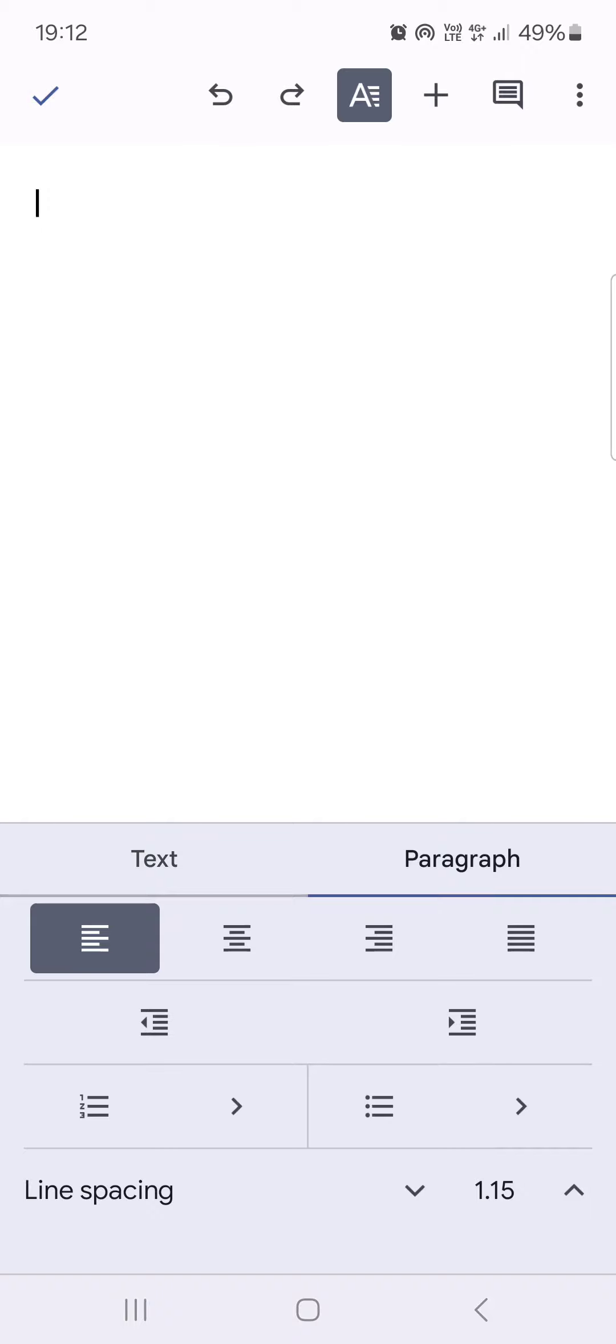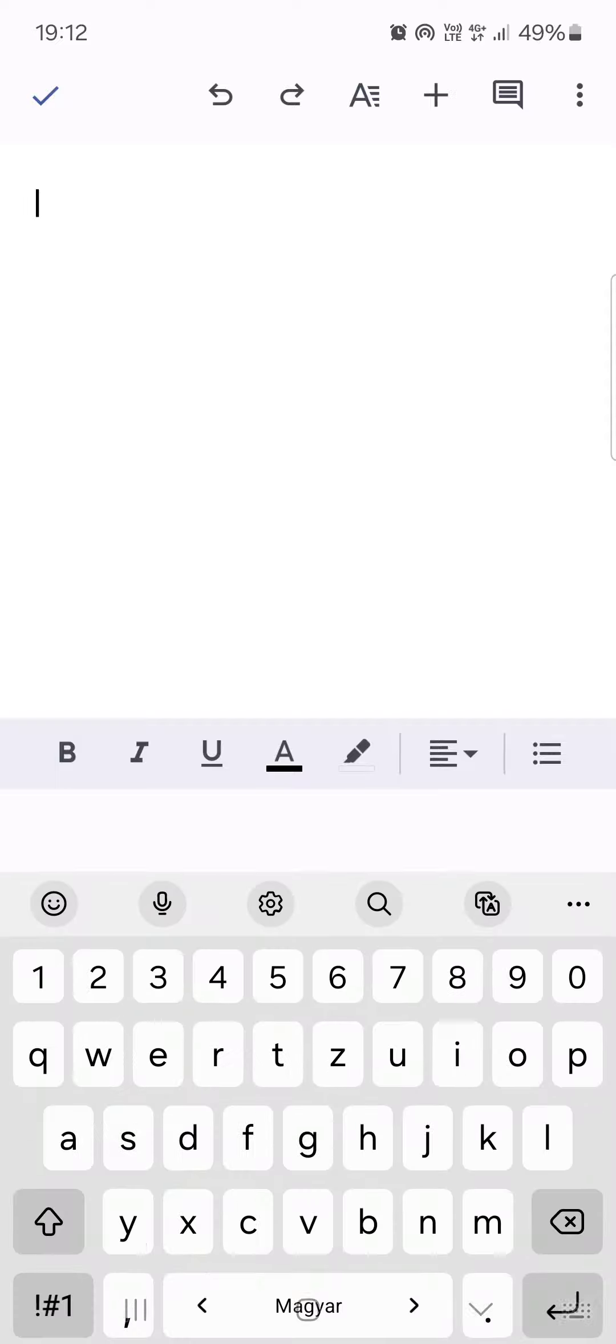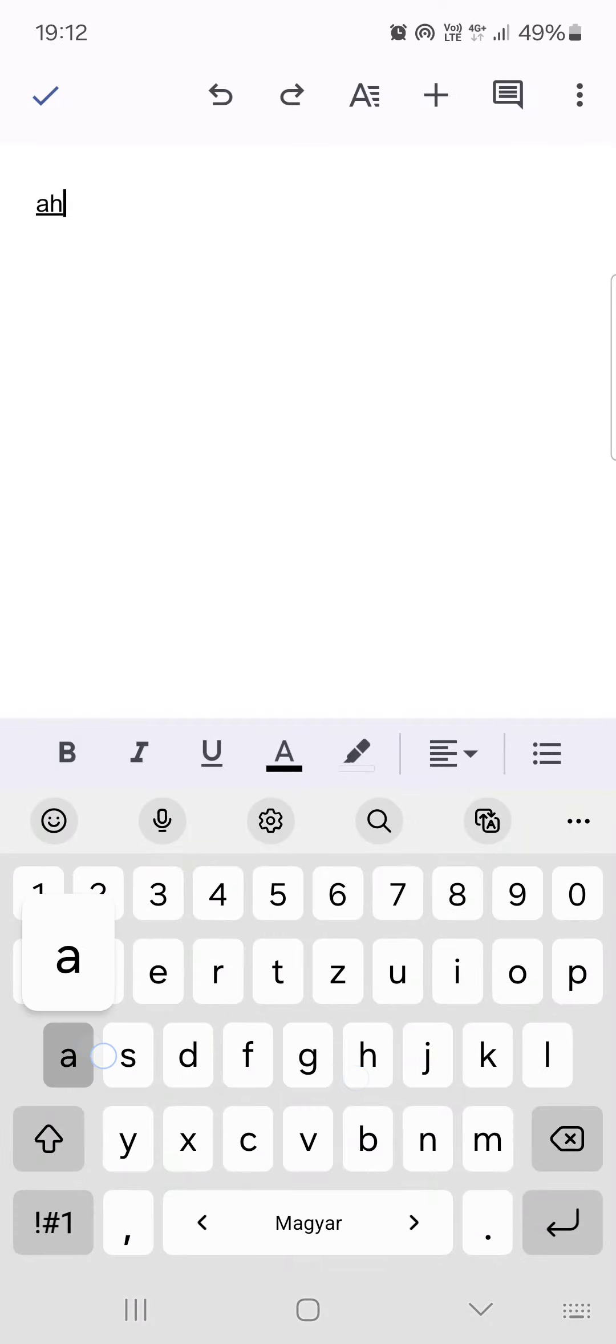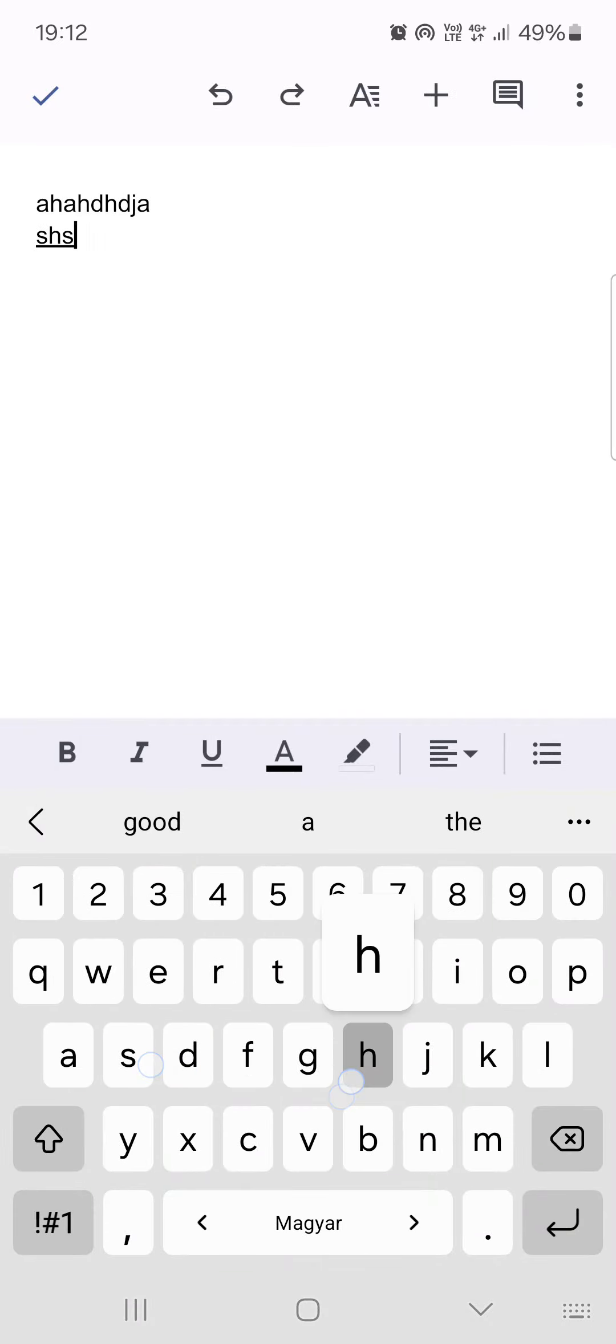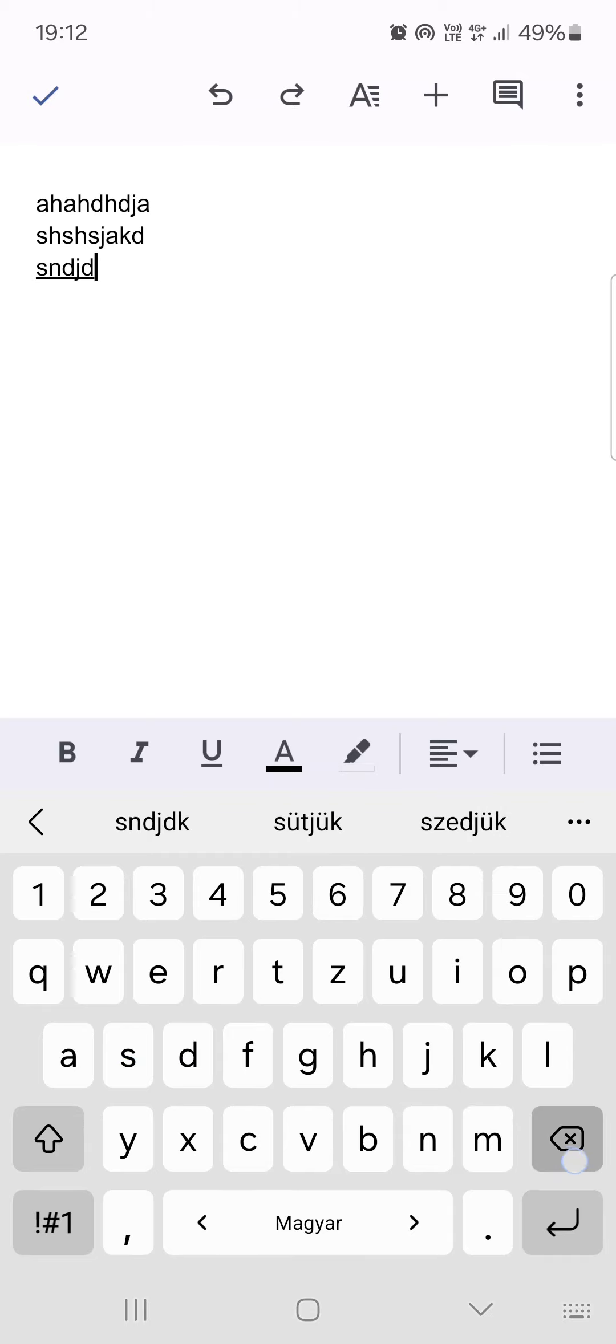And here we can select this icon to align the text to the left side. And then if you write something like this, everything is going to be aligned to the left side. As you can see here.